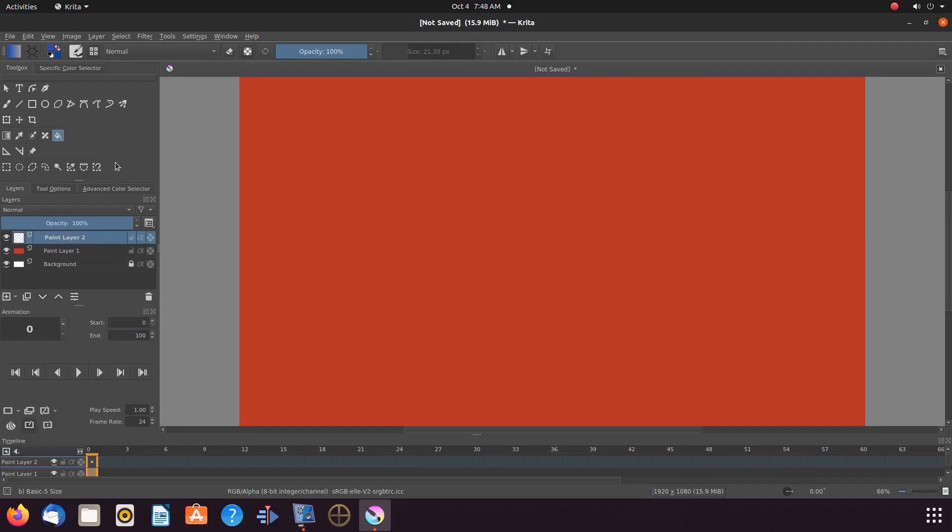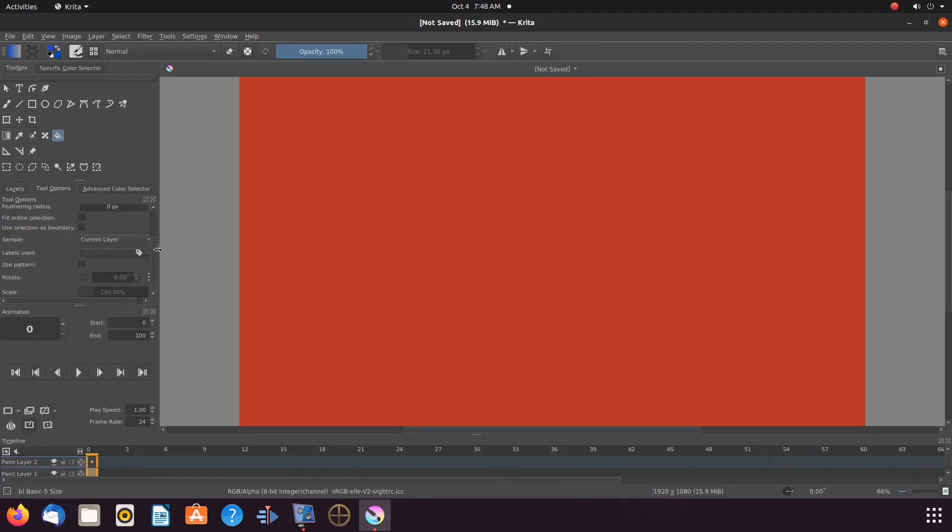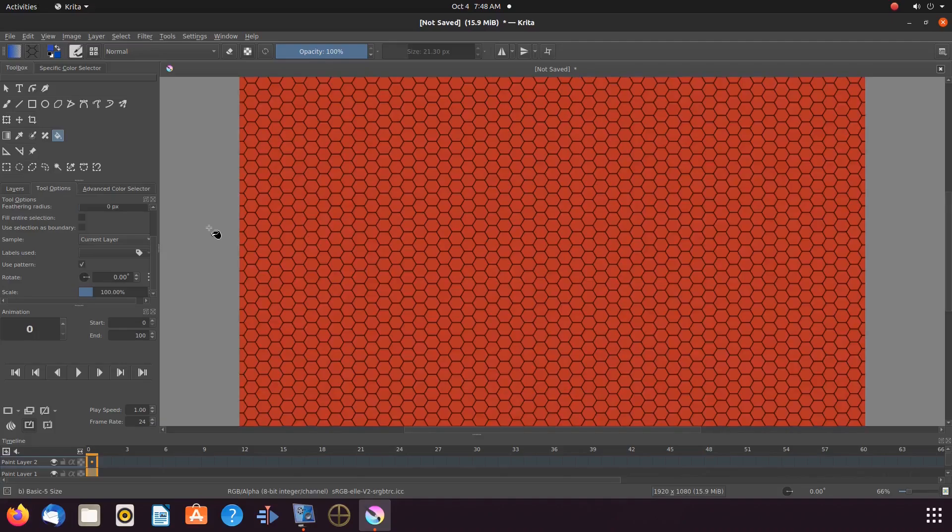Once this is done, still being on the Bucket tool, click on Tools and Options, placing the checkmark in the Use Pattern box. Then go to the title bar, clicking the Fill Pattern function.